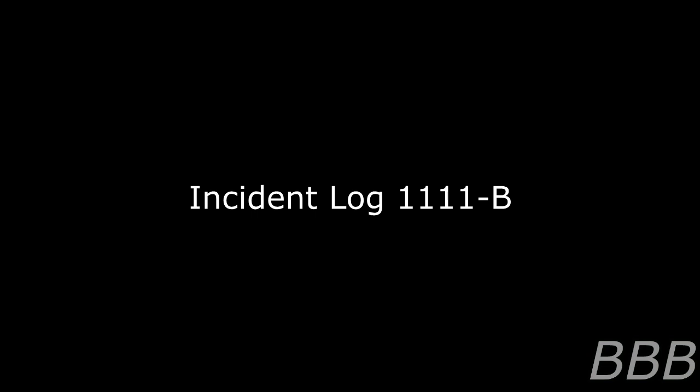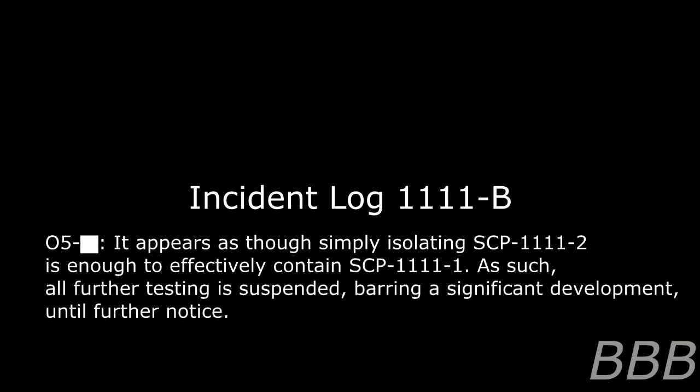Immediately after the death of D-83011, SCP-1111-2 fell limp and resumed normal twitching. It appears as though simply isolating SCP-1111-2 is enough to effectively contain SCP-1111-1. As such, all further testing is suspended, barring a significant development, until further notice.